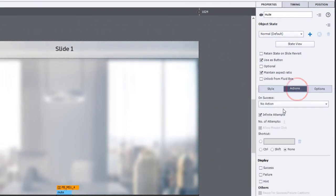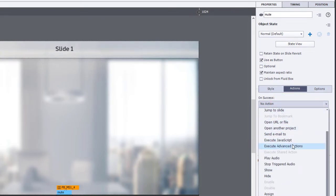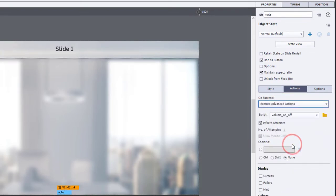If we go over to the actions tab, we can set the on success to execute advanced actions, and we can run the same volume on off script.